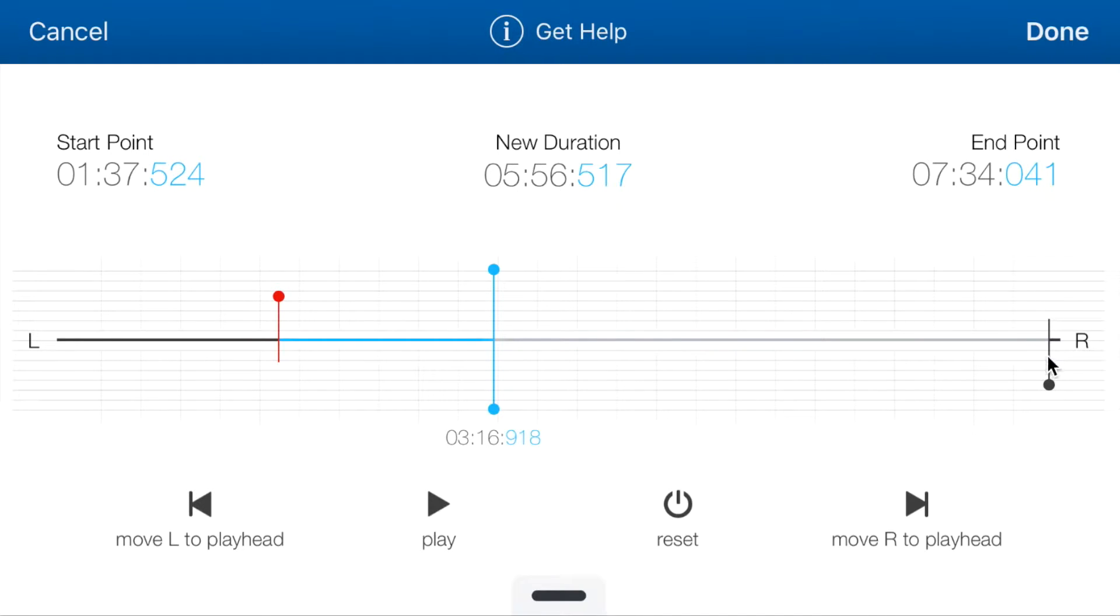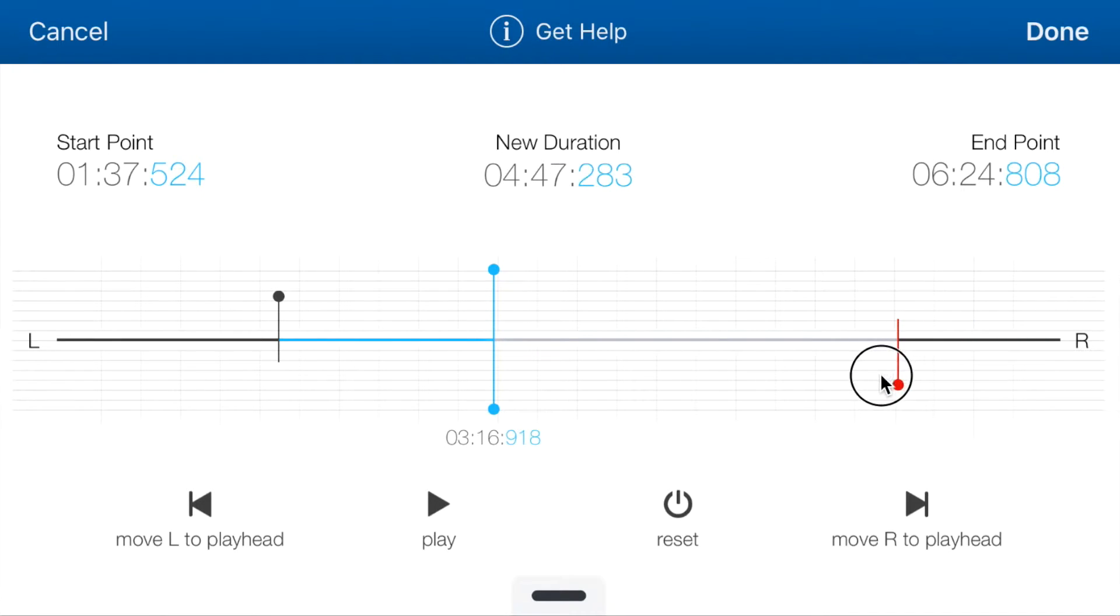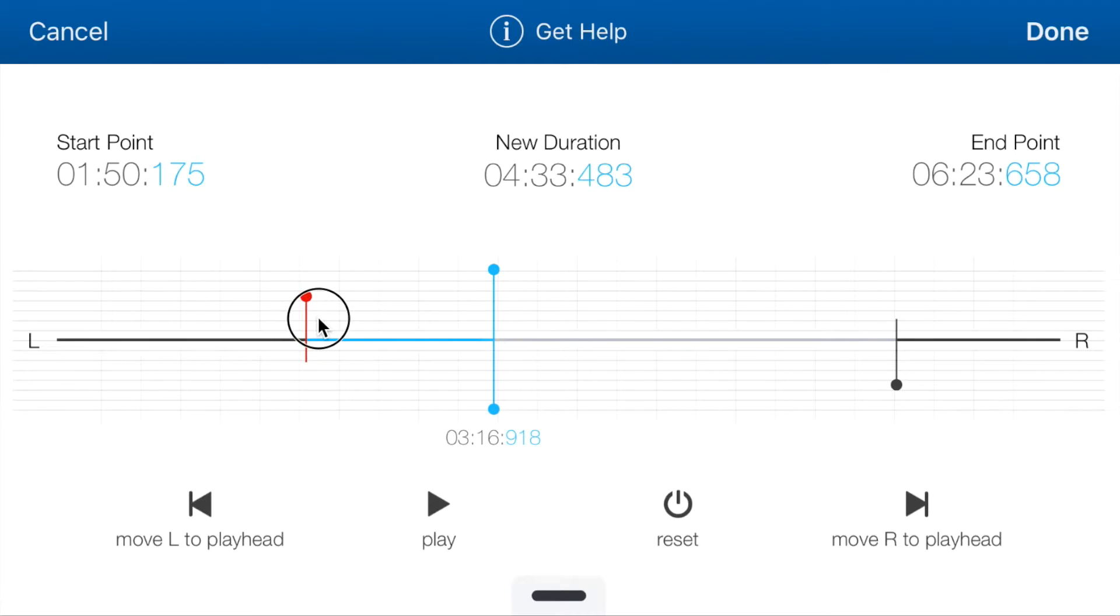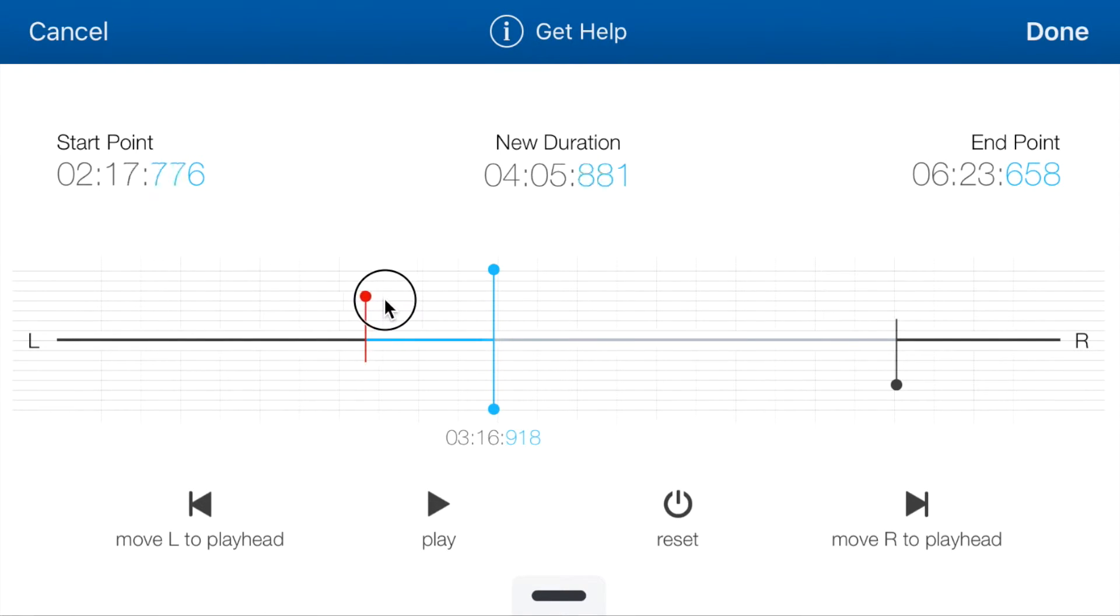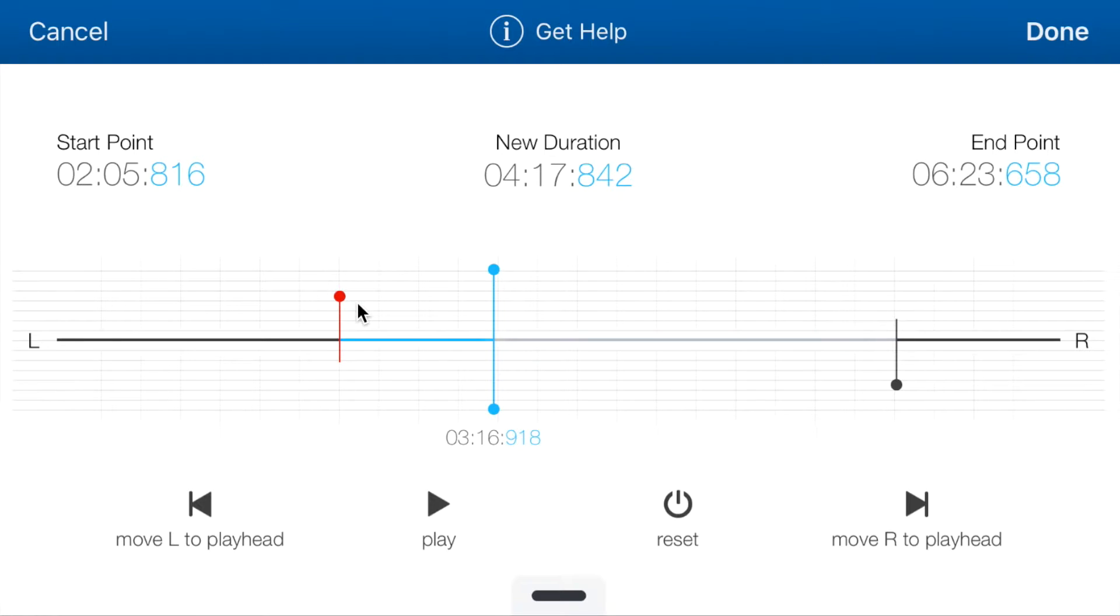So if I click on the R, you can see that it gets selected in red. Now go back to the left handler. As you change the left handler, notice the start point and the duration keep changing accordingly. Same thing with the right handler.